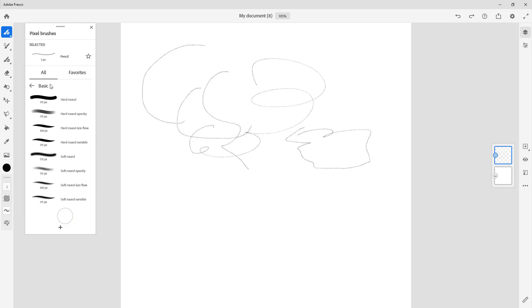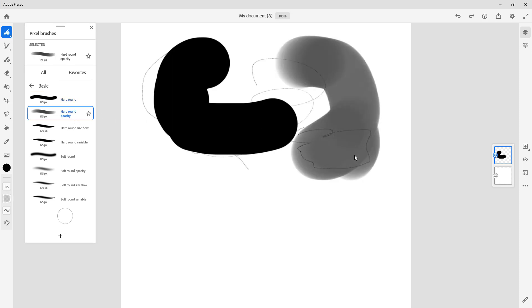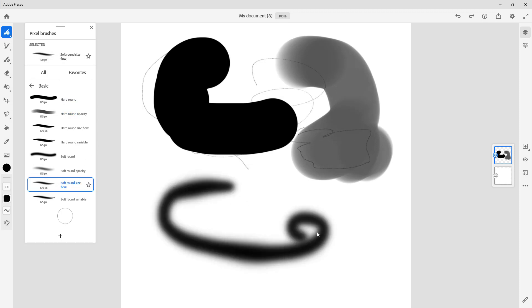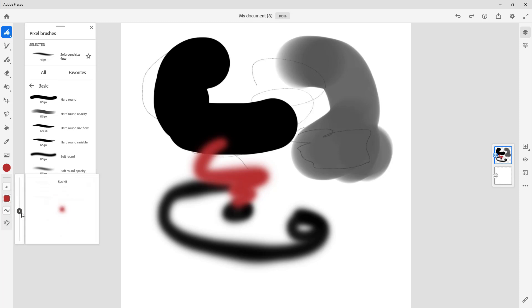Let's start with basic brushes. You can see there are hard round brushes just like this, and there's a hard round quality which is much softer in comparison. There's also a round flow type of brush, kind of like spray paint. You can choose a color from the left side and draw around with it.